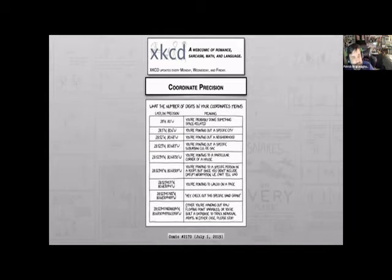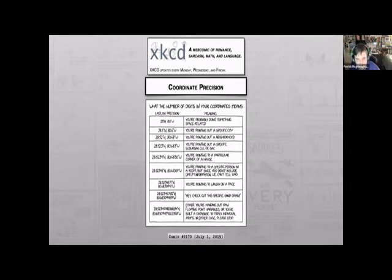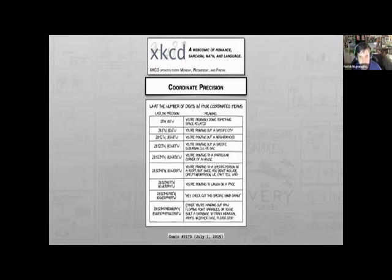The topic of this talk is this table from one of his webcomics published last July. It's a bunch of rows of different coordinates with different precisions, and a description of what those precisions look like in the real world. We'll come back to this a few times throughout the talk.